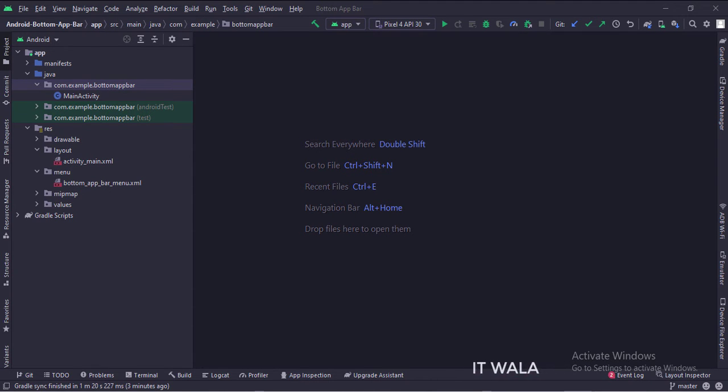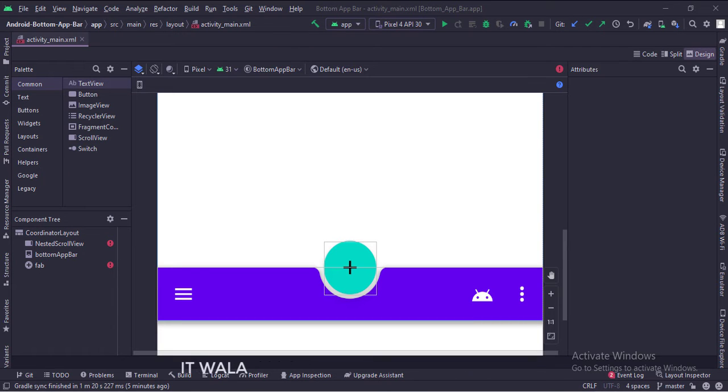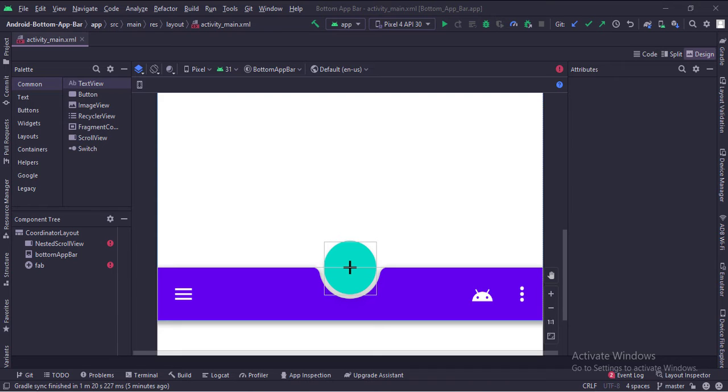Let's see the UI. In the activity_main.xml file, we have a bottom app bar with a navigation icon, a floating action button, and some menu items.